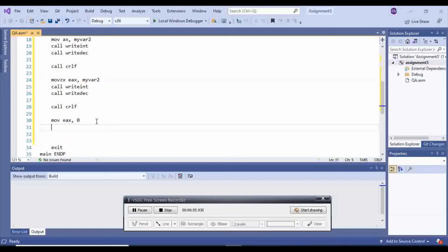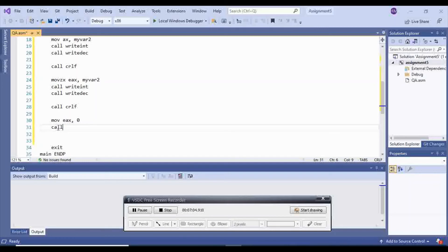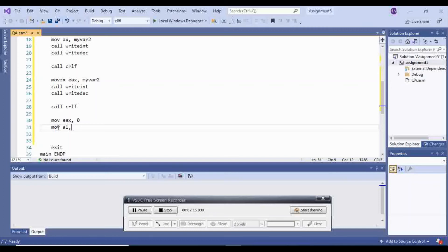So the first type, we are moving 0 inside of EAX, and then move, call AL, which is a byte type of register EAX, to myvar3.